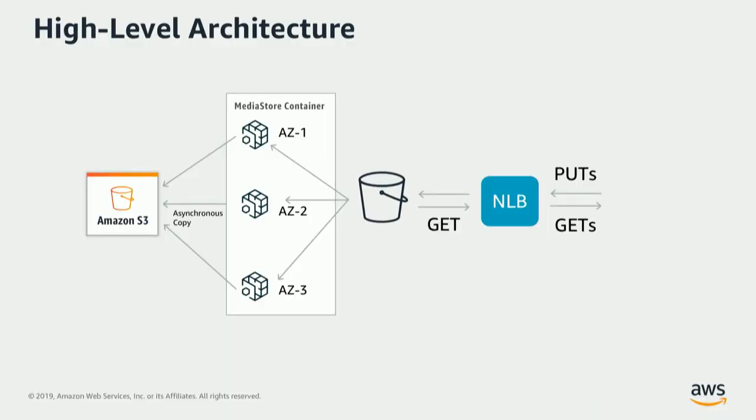So the lifecycle of a segment is, as soon as a customer does a PUT, it passes through a load balancer and enters the Media Store data plane. So in our data plane, we make a storage request in three discrete availability zones in our high-speed storage tier.